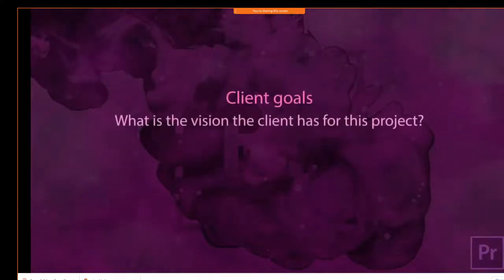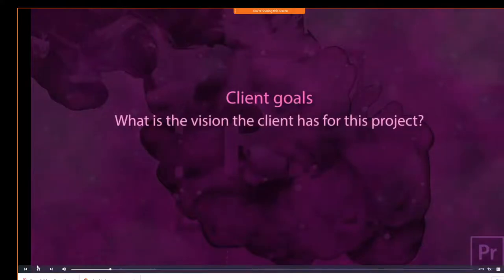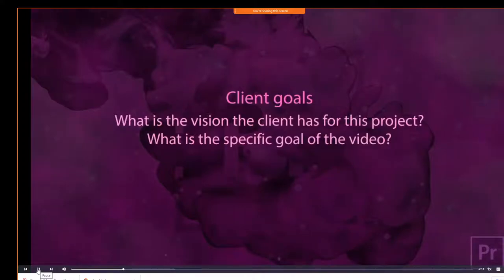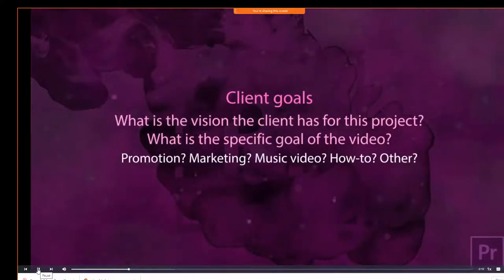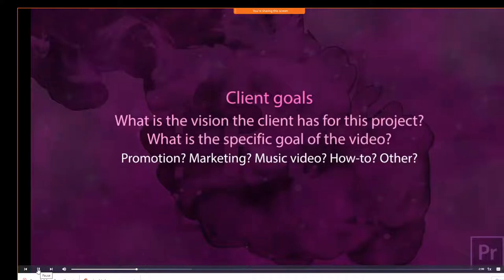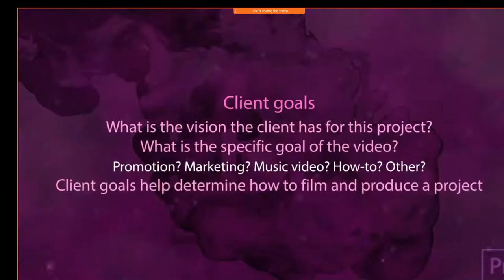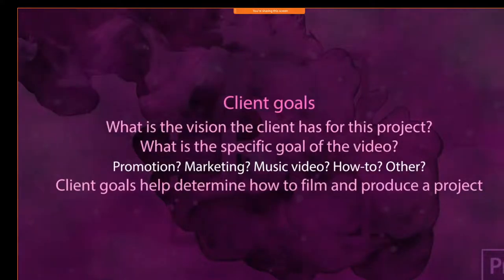Specific questions that need to be answered include client goals. What is the vision the client has for this project? For Premiere projects, what is the specific goal if the video is to be produced? Is this a promotional video, a marketing video, a music video, a how-to video, or something else? Client goals will help determine how we should film and produce said project.